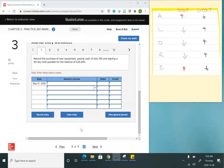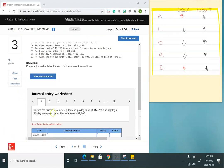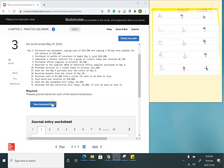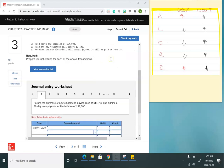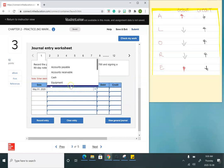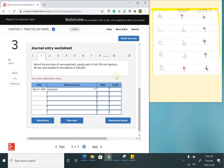This is my first transaction — problem 2-3A. On May 1st, we purchased new equipment, paying cash of $14,700 and signing a 90-day note payable for the balance of $39,000. Equipment is an asset, so when I want to increase the balance, I debit it. So I'm going to debit equipment for $53,700.